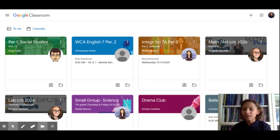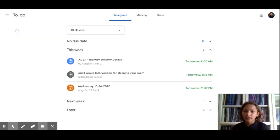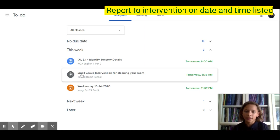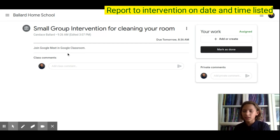Hi, my name is Ellie and I'm going to show you how to get to your intervention time invitations in Google Classroom. First, you go to your to-do list and look through it — I have one for small group intervention. I click on it and then my teacher put some instructions on what to do. So I will go do that. That's how you get to your intervention time invitations in Google Classroom. Have a nice day.